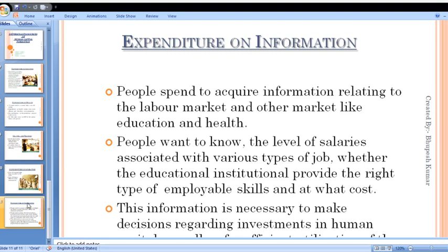Now the fifth and last source: expenditure on information. This is very important today. Individuals spend on collecting information relating to the labour market and other markets like education and health — to decide where there are more opportunities, what course to study, or in which field to develop expertise or skill.